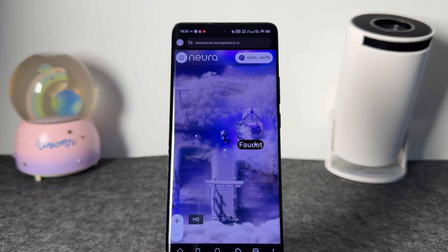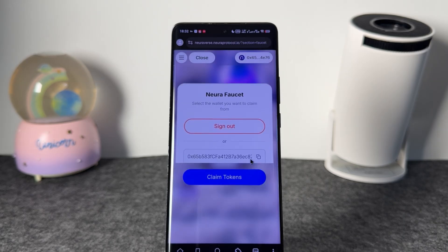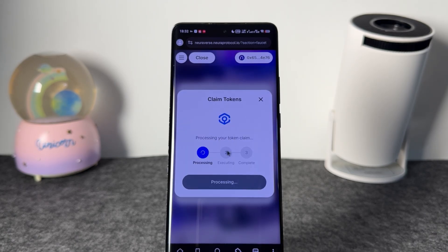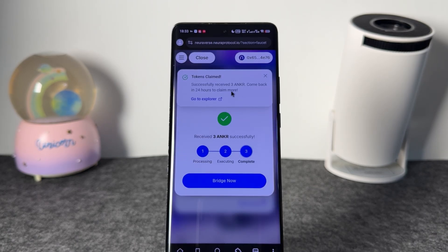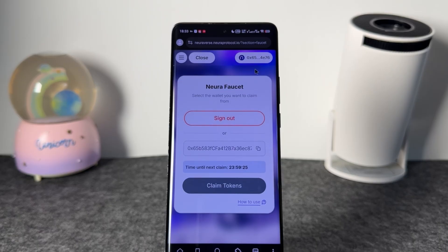Now let's click on the faucet. You have to open the faucet — this is your personal wallet. Click on 'Claim the Token.' It is processing your token claim. That has been successful and you have received 3 ANKR. This is actually the testnet ANKR, and you have to come back within the next 24 hours to claim more.